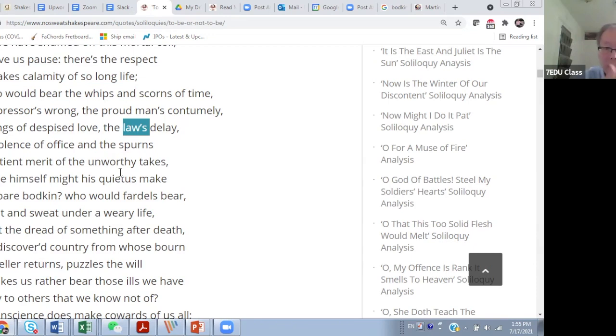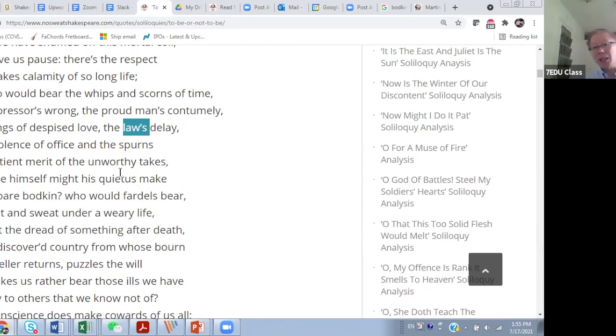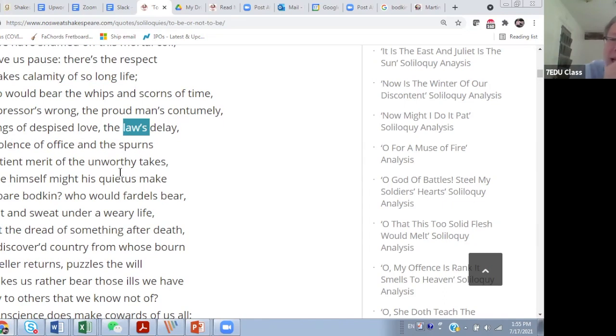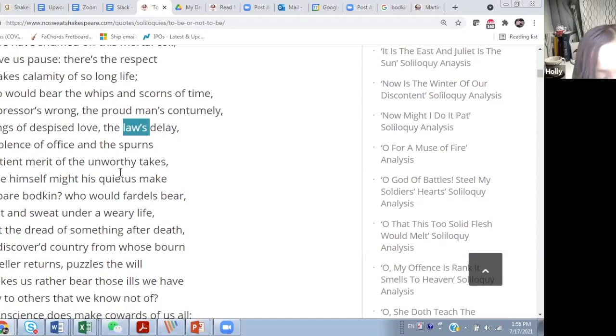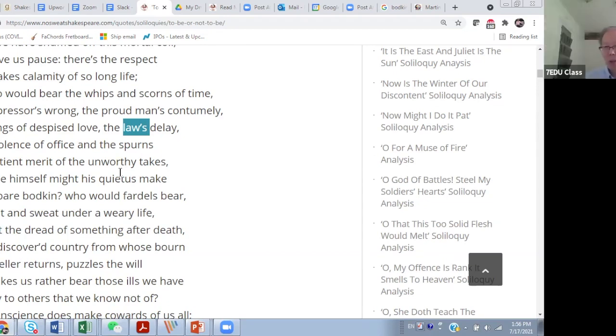What is that linguistic device? All of these - law's delay, love despises you, high office is insolent towards you - so all of them become alive. What is the little trick you're using here? Abstract, non-animate or inanimate things are described in such a way they become living people. What is that linguistic device? Personification, right, great. Personification, learn that.